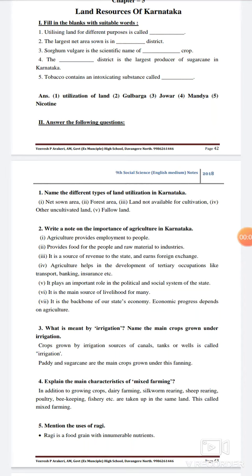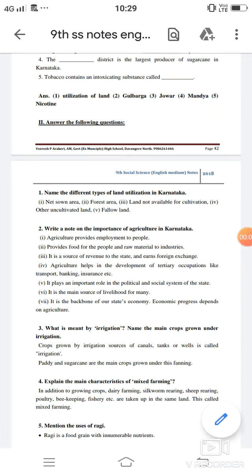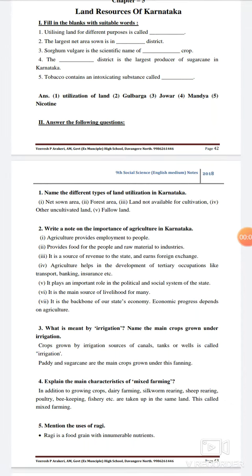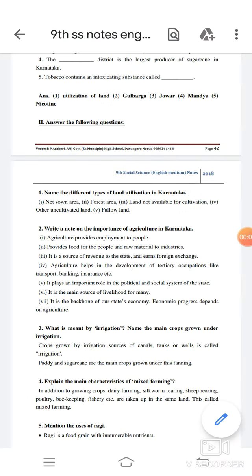Hello dear students, welcome to the YouTube channel. In today's class we are going to discuss about the lesson Land Resources of Karnataka.